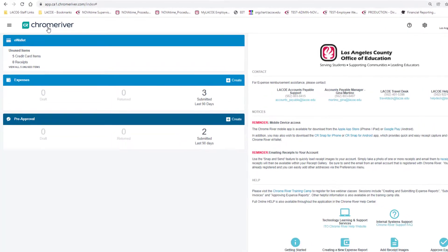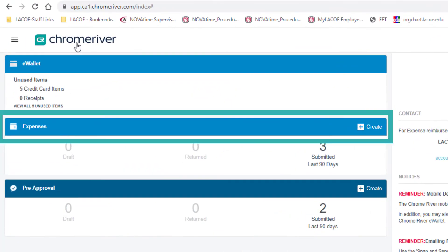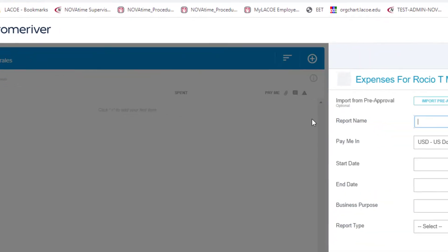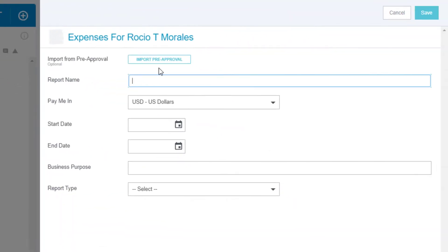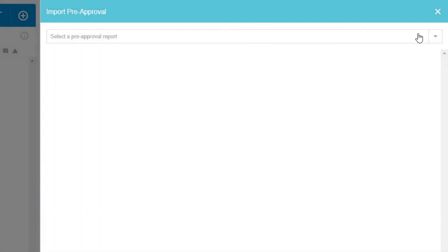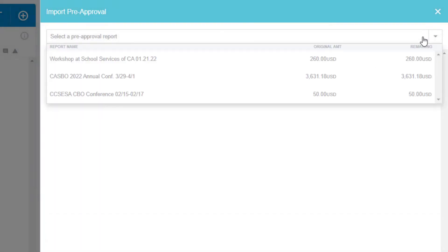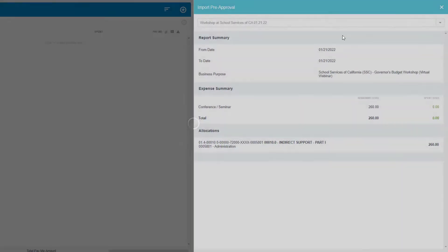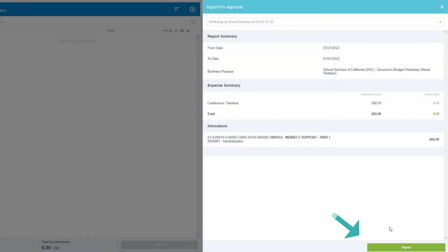To create the expense claim, on the Expenses header, click Create. Click Import Pre-Approval. Select the approved pre-approval using the drop-down. Click Import.